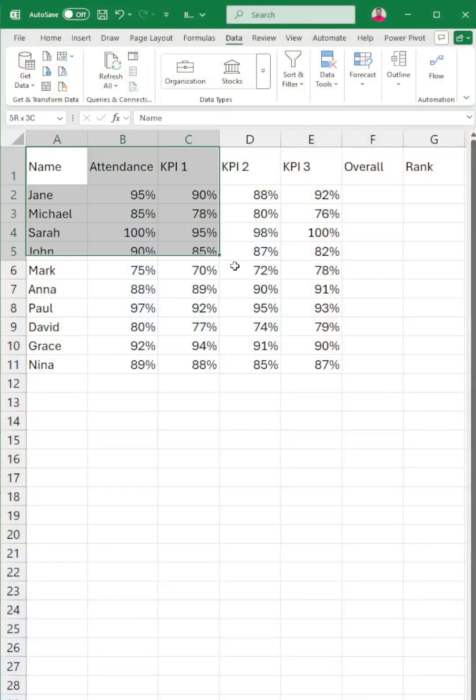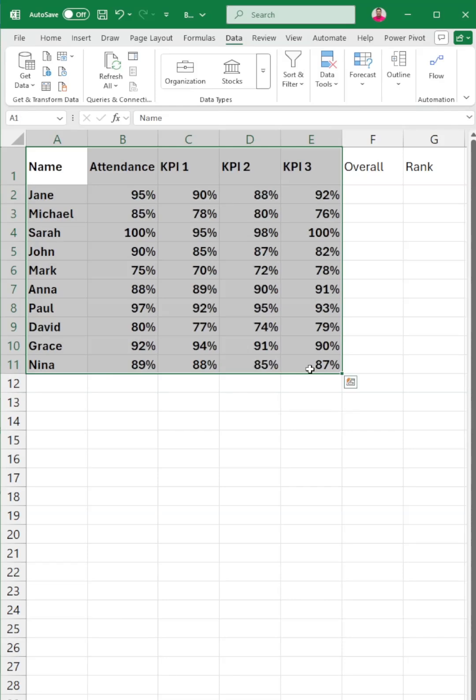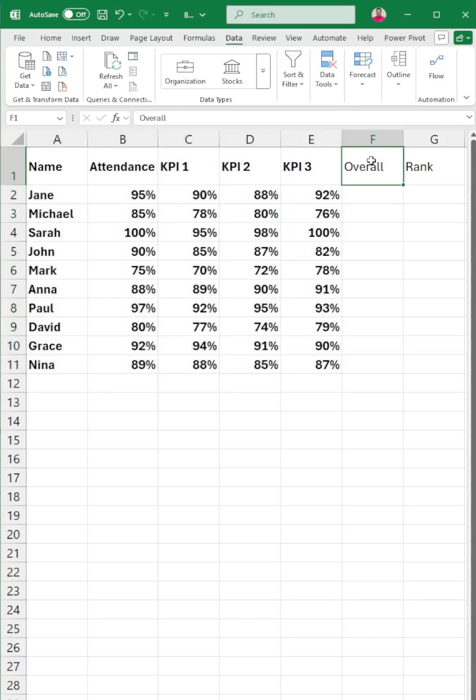Percentages reflect performance. 100% is the highest for each KPI.